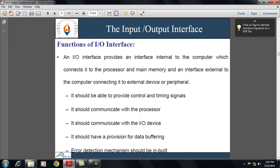The interface should be able to communicate with the processor. It should also communicate with the input-output device, as communication between the input-output interface and the device is needed to complete the input-output operation — this involves commands, status, and data. It should have a provision for data buffering, which smooths the speed gap between the processor and input-output devices; data buffers are registers that hold input-output information temporarily. Finally, an error detection mechanism should be inbuilt to check mechanical and data communication errors, which should be reported to the processor.